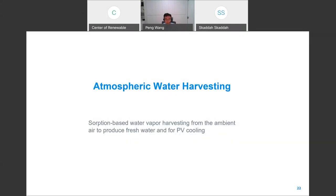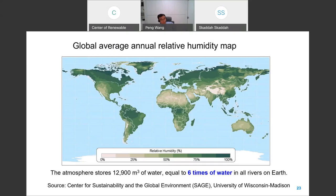Now I'm going to quickly move on to the second topic: atmospheric water harvesting. Do you know that we have a lot of water in the air? The total amount of water in our atmosphere is about six times the water in all the rivers on Earth. I was very motivated by this fact, so I started my research on water harvesting from air about six years ago.